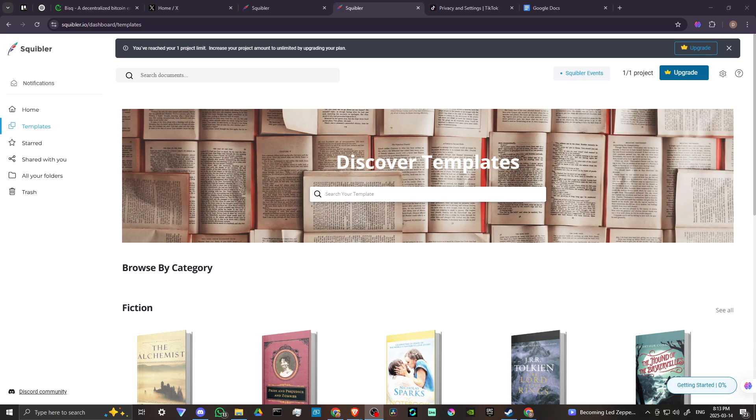Hey everyone, in this video, let's talk about how you can make a book with Squibbler.